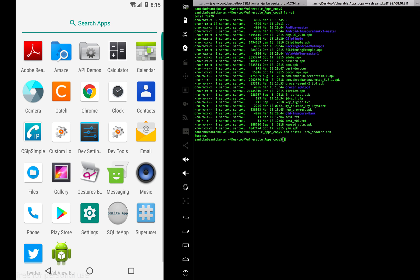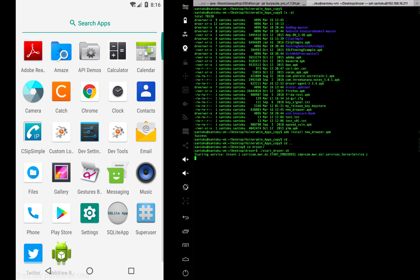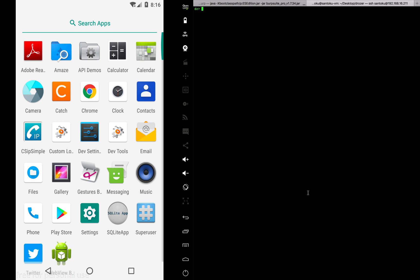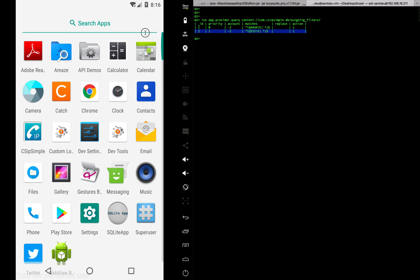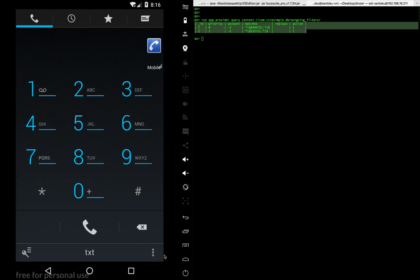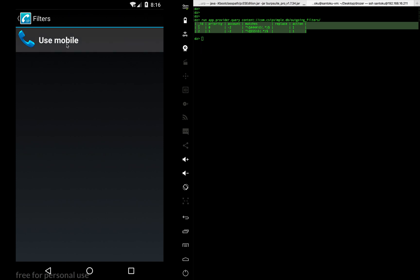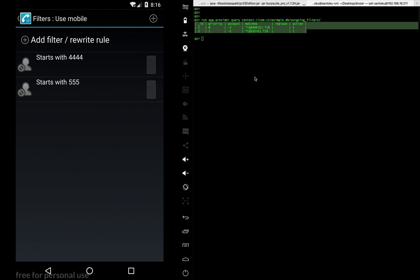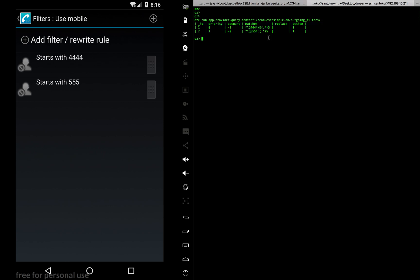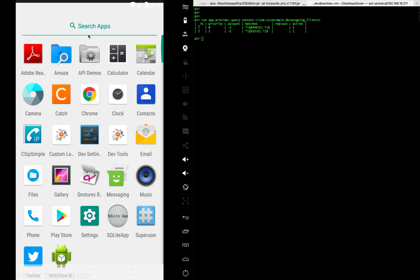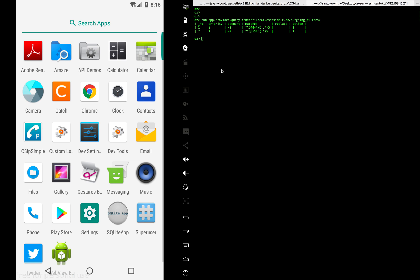Now going back to the Drozer folder and starting Drozer — it starts successfully. Let's try running the same content provider query again. Earlier it failed due to missing permissions, but now running app.provider.query — we can see that we are able to read the data! It's the same data I entered: two filters, one starting with fours and one with fives.